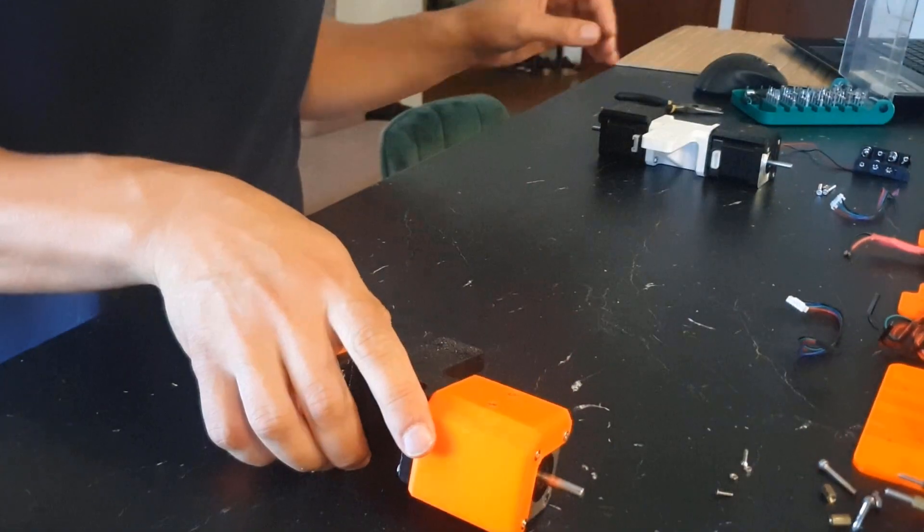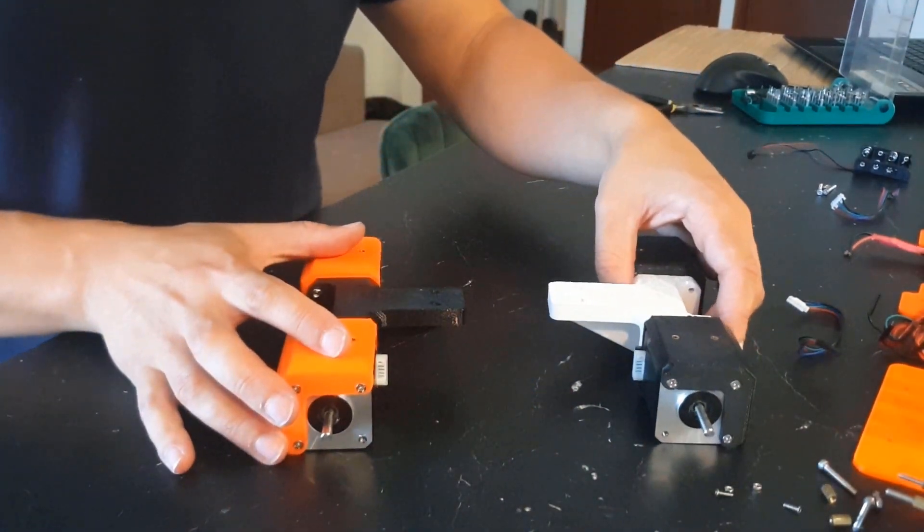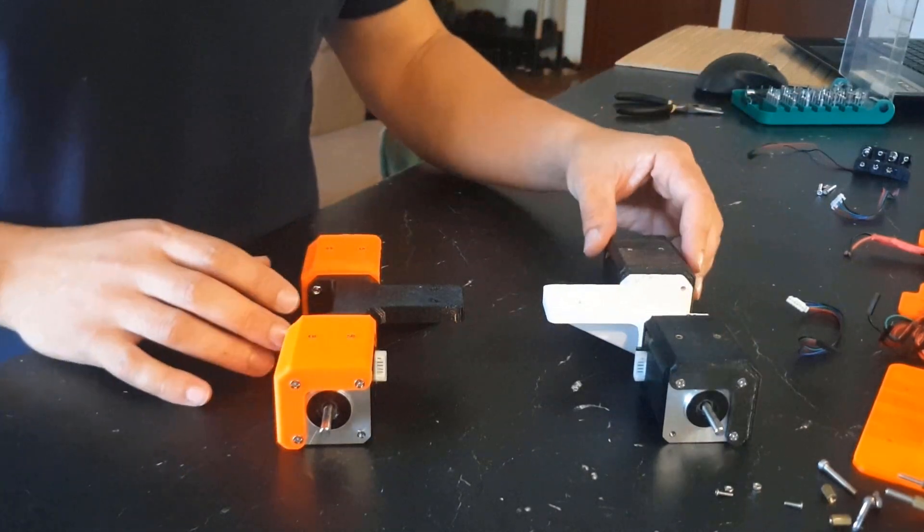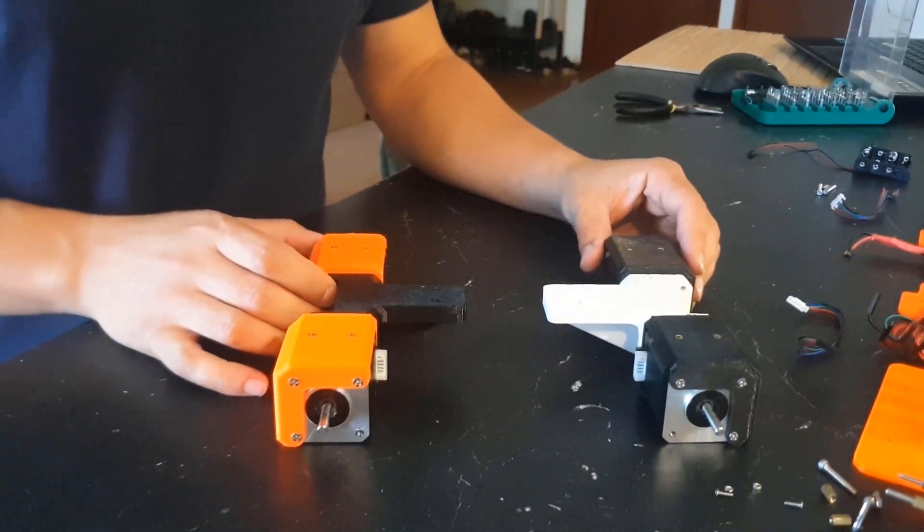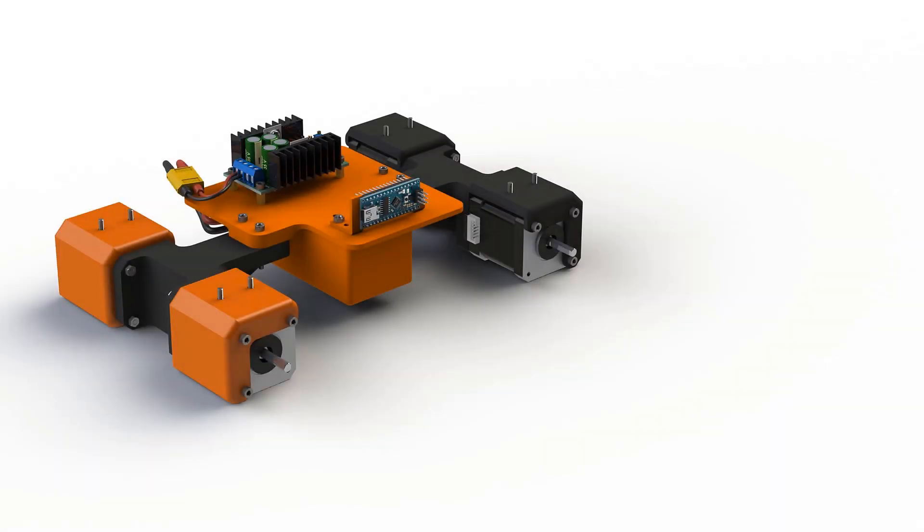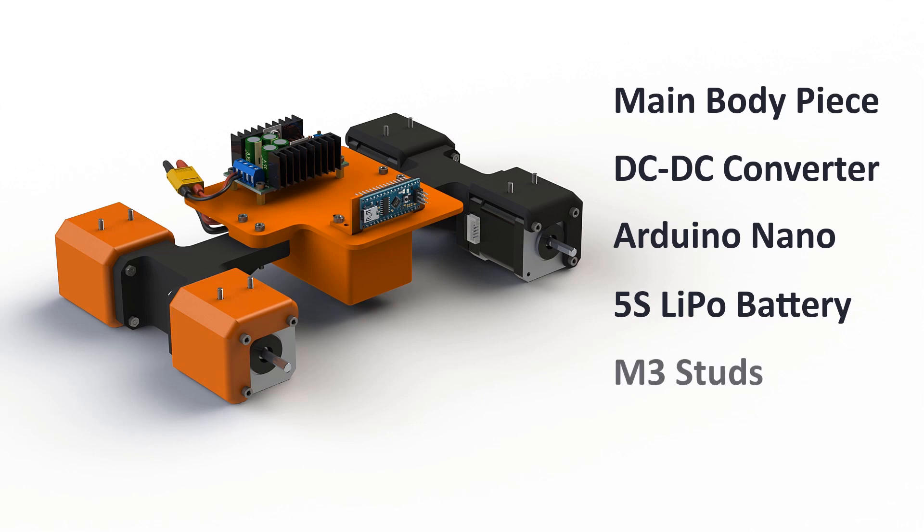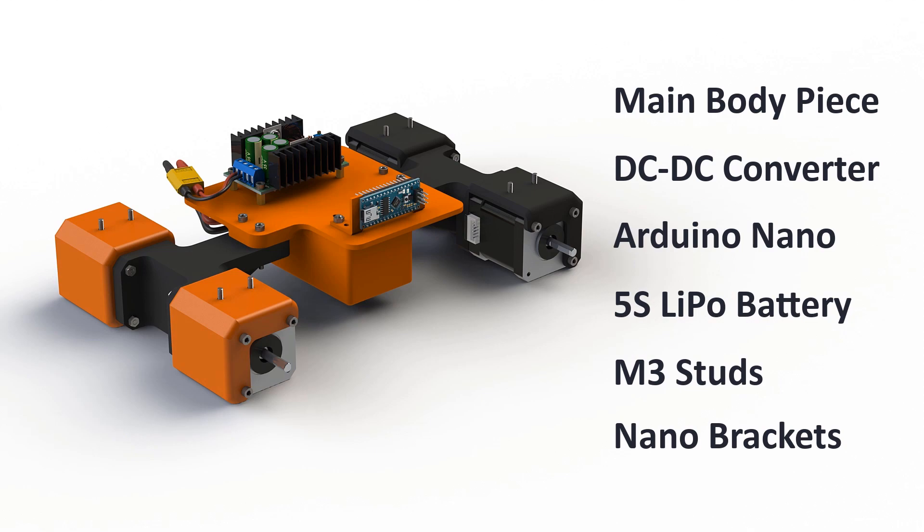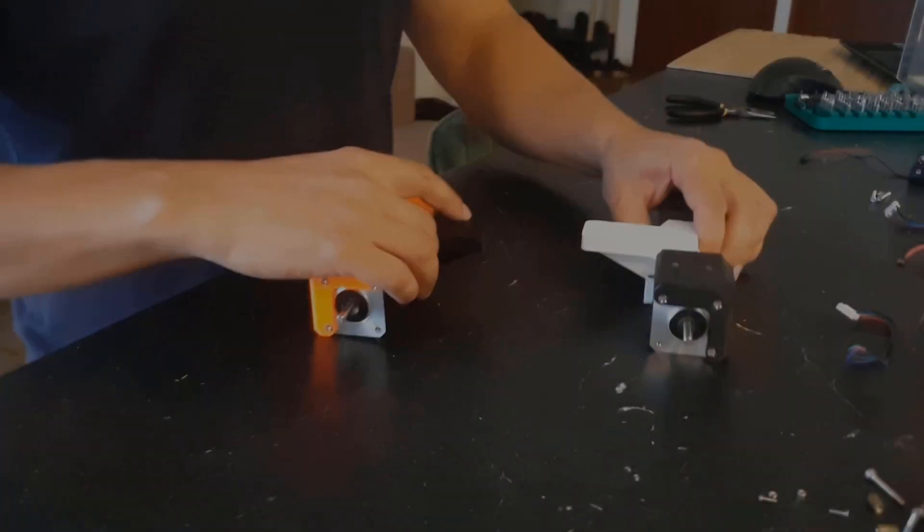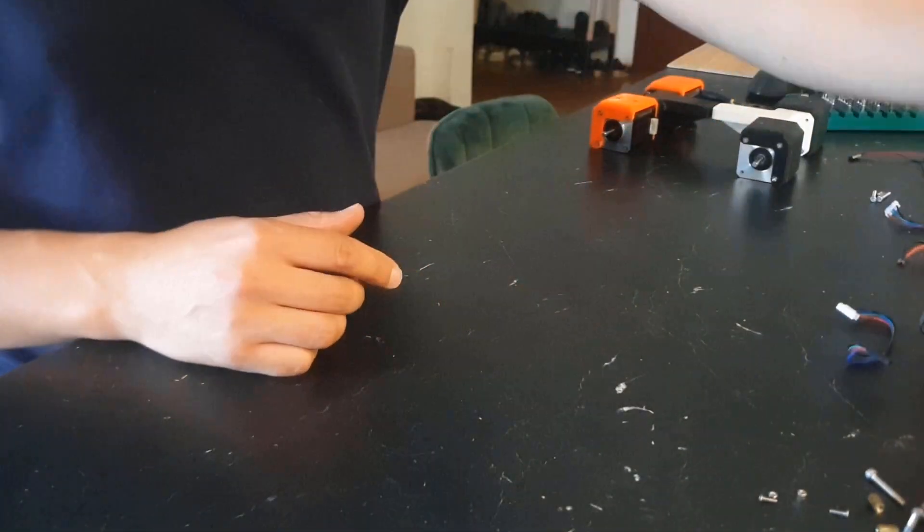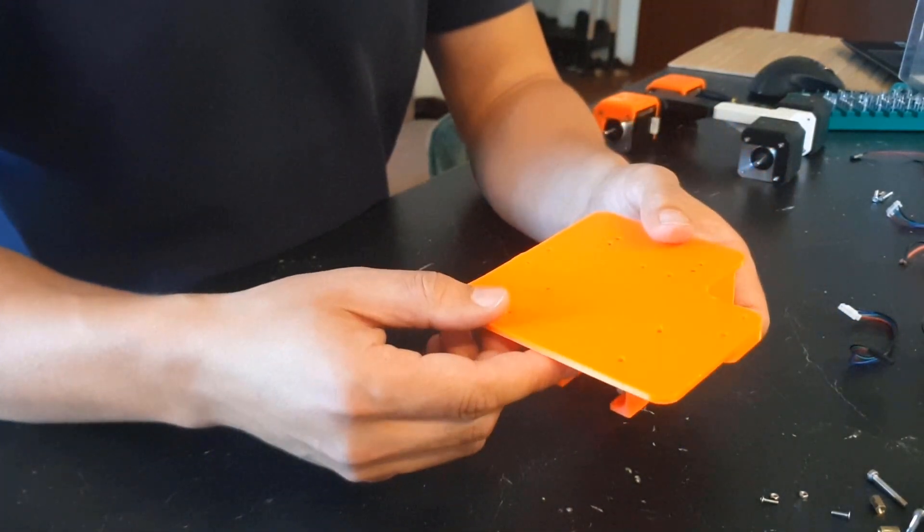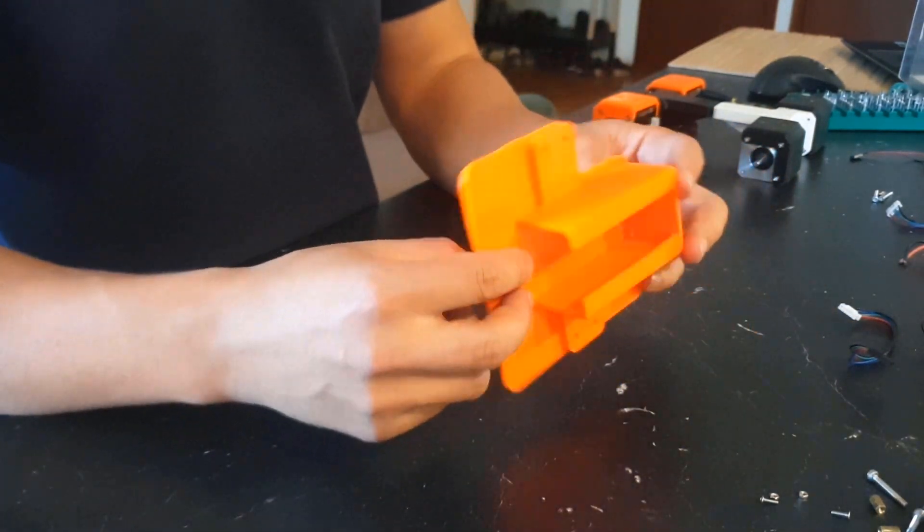Now that both sides are finished we need to connect them together. To connect both of the sides together we need the main body piece. But first we will place the DC-DC converter and nano on top of it and fit the battery in its place. For DC-DC I have used M3 studs and M3 bolts and nuts. And for the nano we have two tiny brackets that allow us to reach both pins and the reset button as well as the micro USB.